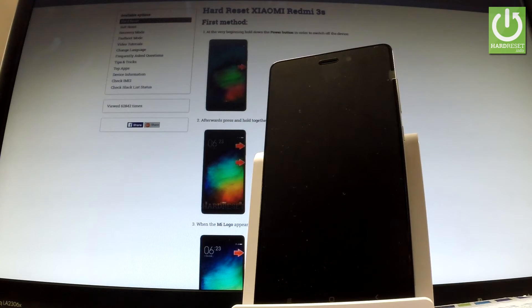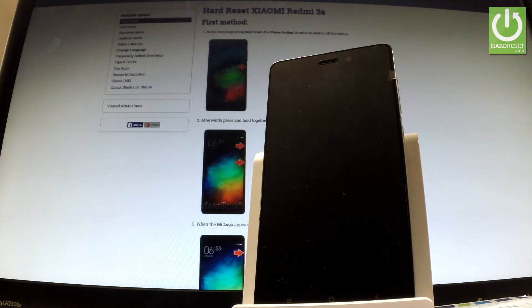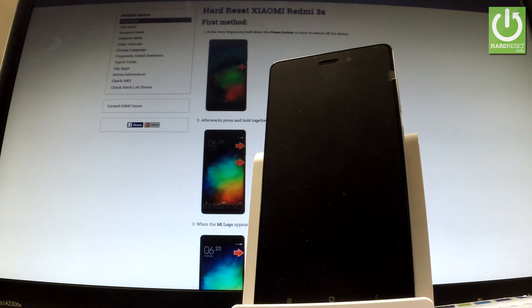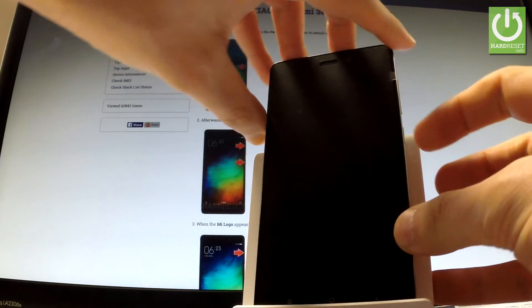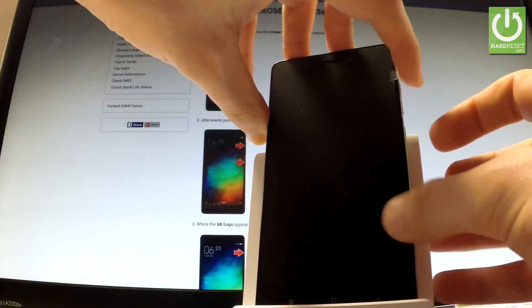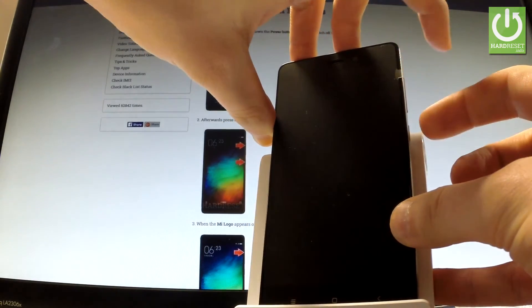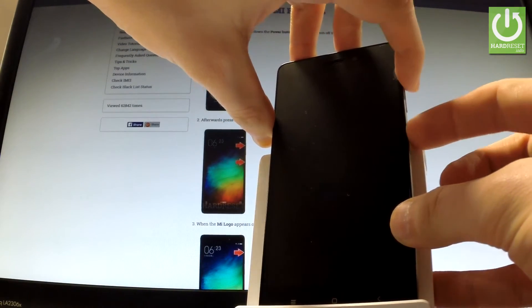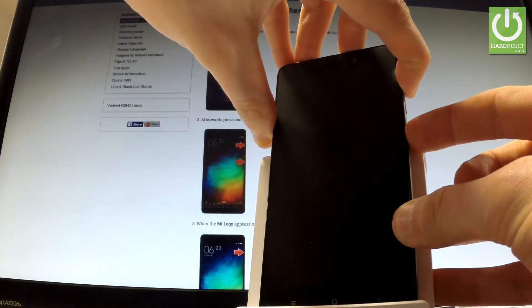Wait until your device is completely switched off and afterwards use the following combination of keys: power key and volume up. Let's hold down together these two keys for a few seconds.